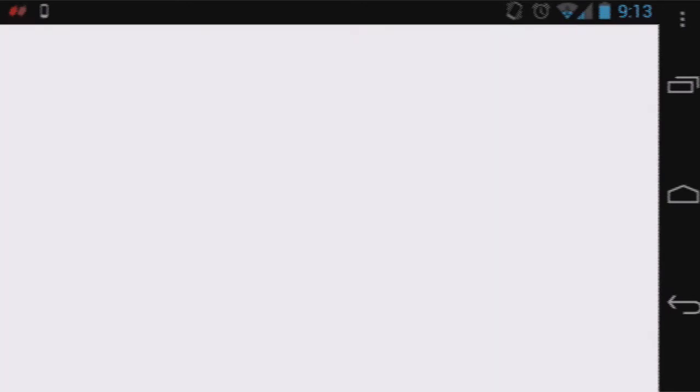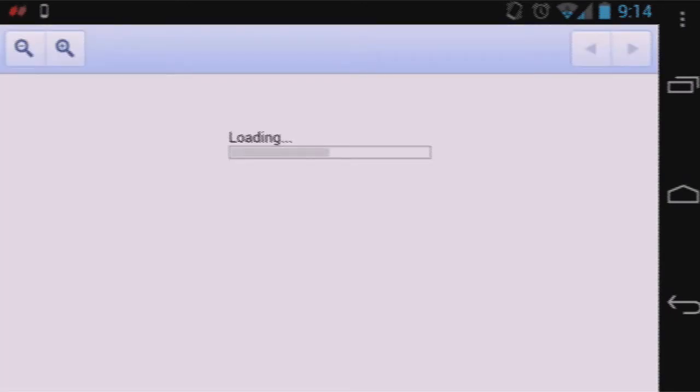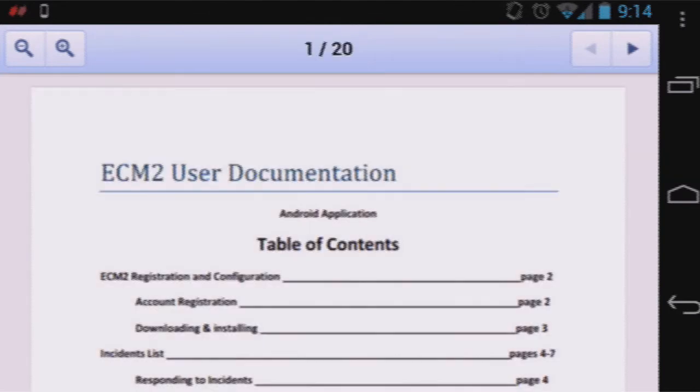Wait for the manual to load — there you go.